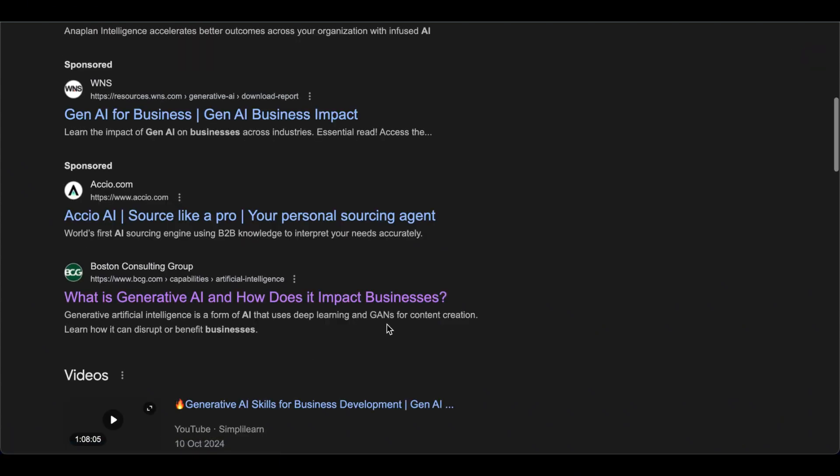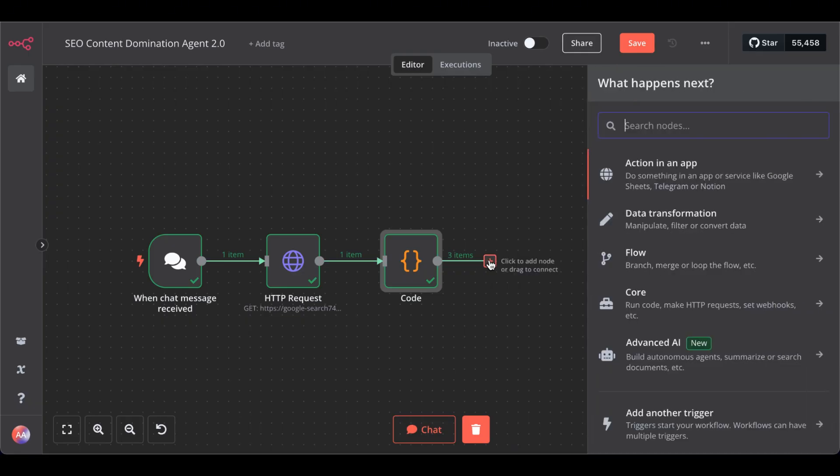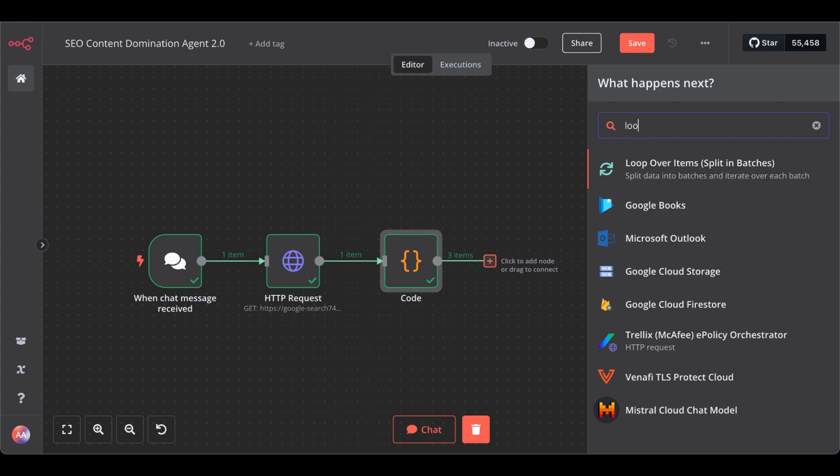And for that, we also need a loop. So, because we have to loop through each of the three results we scraped. So, get the loop node.